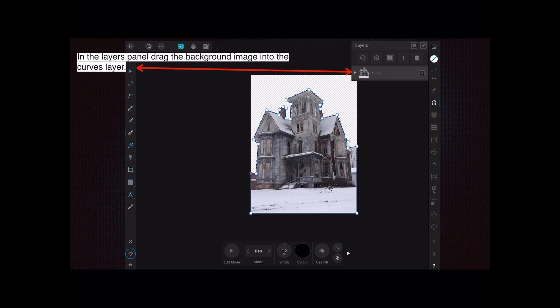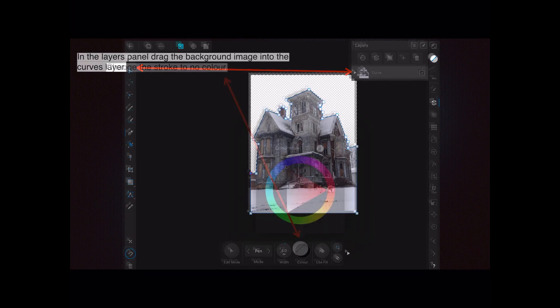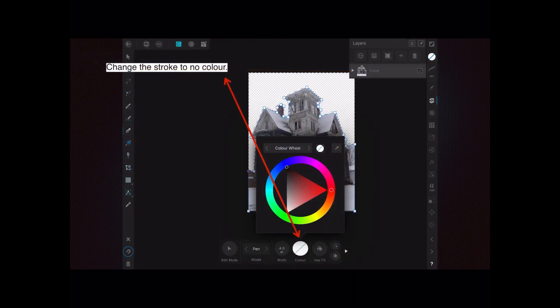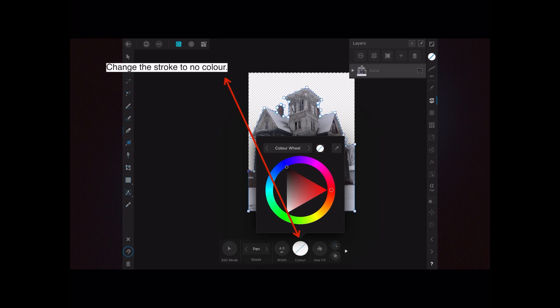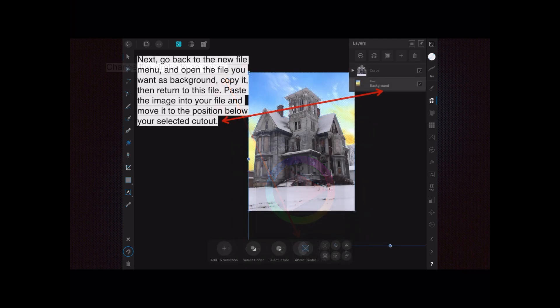Now change the stroke to no color—that's fairly important. You can see that the background layer is sitting in the curves layer and it makes it transparent.